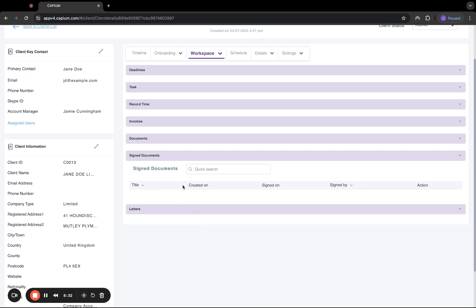Then we have signed documents. This section is actually related to CapiSign. CapiSign is an e-signing tool, which we have, which is included for free in the price of practice management. It's a completely separate module, and you can send out multiple documents to your clients for their e-signature at once. Once anything is signed, it will appear under this section for you automatically with their signature and timestamps as well.